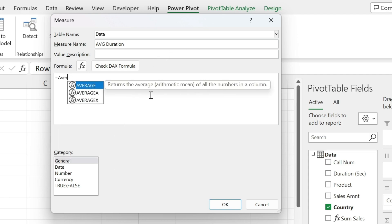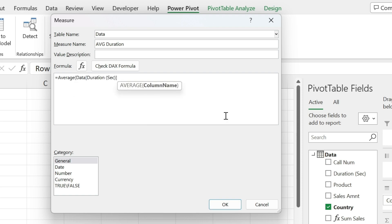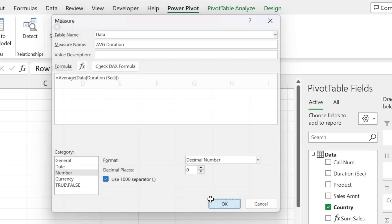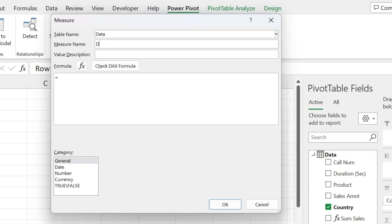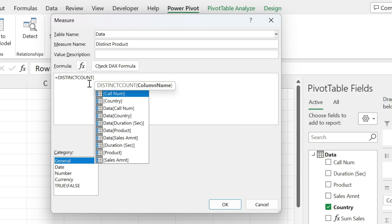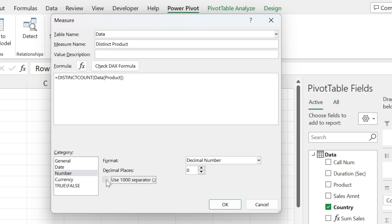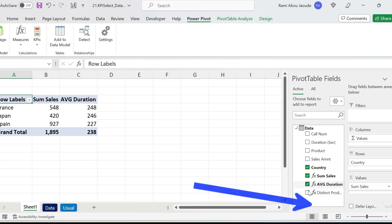Right-click, Add Measure — this one is 'avg duration.' Use AVERAGE, open parenthesis, select the duration in seconds column, close parenthesis. Same format, press OK. For the third one, right-click Add Measure — this is 'distinct product.' Use DISTINCTCOUNT, open parenthesis, select the product column, close parenthesis. Same number format, press OK.